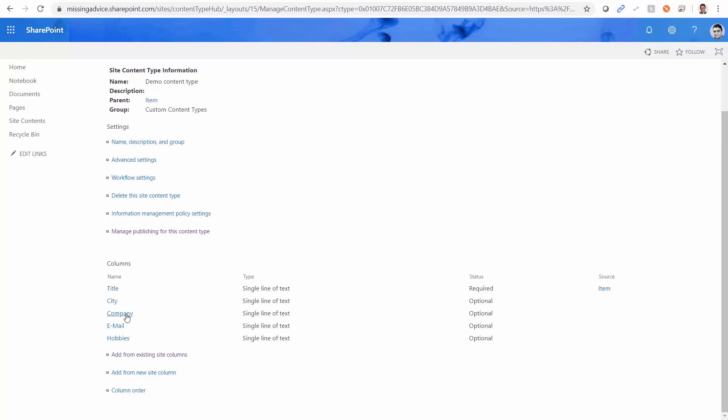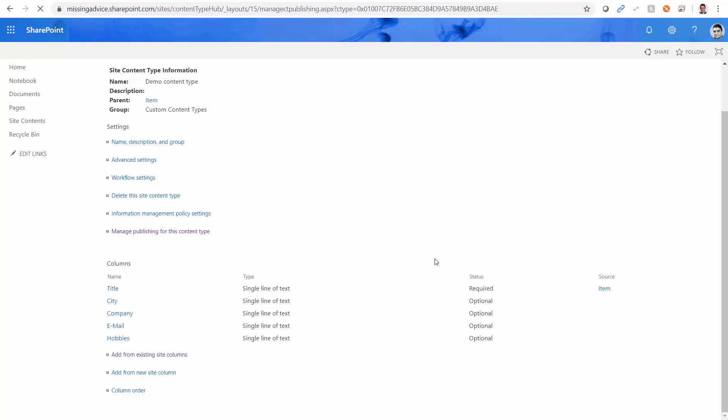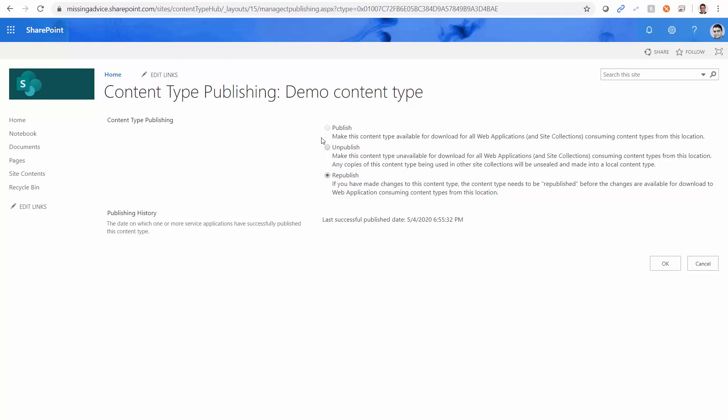After it is done, I clicked on manage publishing for this content type. And I clicked on publish and I pressed OK. If I make any changes in this content type, I can republish it and press OK. The only thing is that if you do that, it usually takes around an hour for this content type to be published to the other site collections.